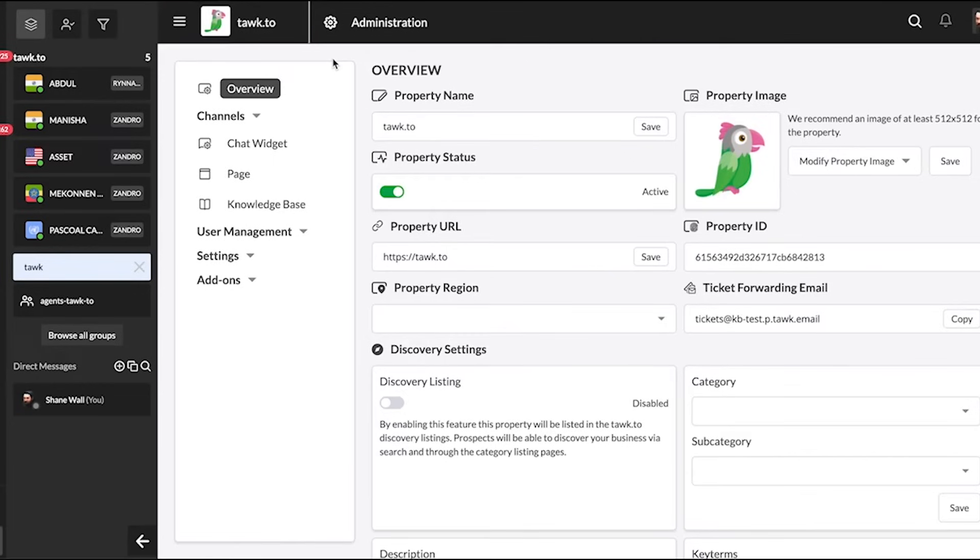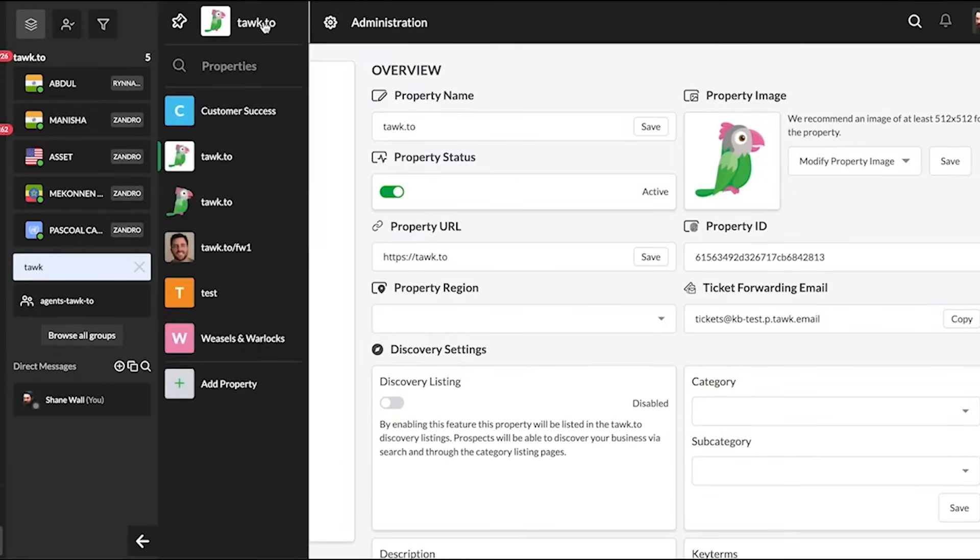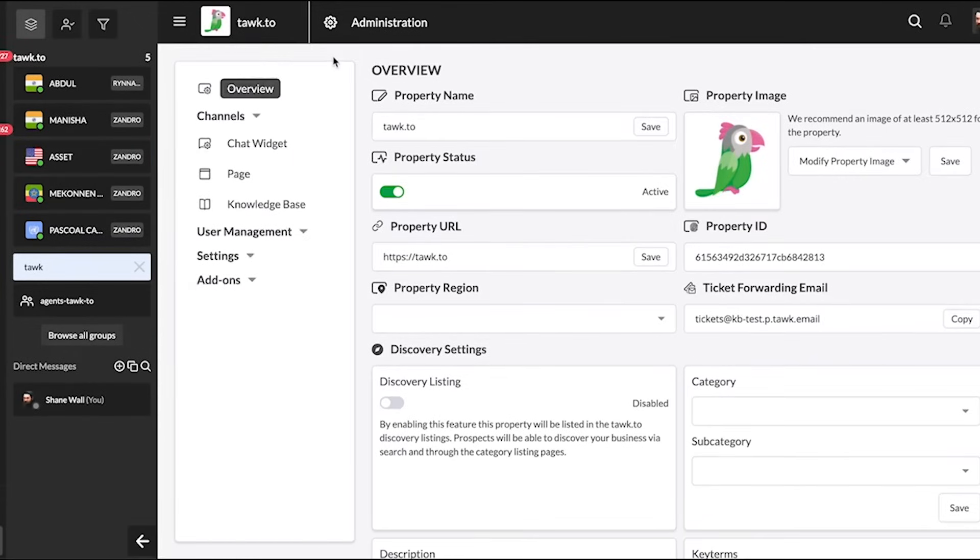To change the property or view your other property options, hover over the hamburger icon. If you only have one property, you don't need to worry about this.